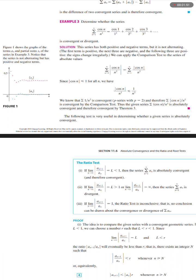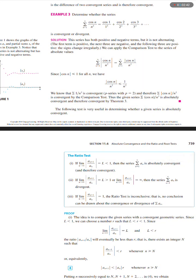Consider the sum from n equals 1 to infinity of the absolute value of cosine n over n squared. Since the absolute value of cosine n is less than or equal to 1 for all n, we have the absolute value of cosine n over n squared is less than or equal to 1 over n squared. We know that the sum of 1 over n squared is a convergent p-series with p equals 2, and therefore the sum of the absolute value of cosine n over n squared is convergent by the comparison test.